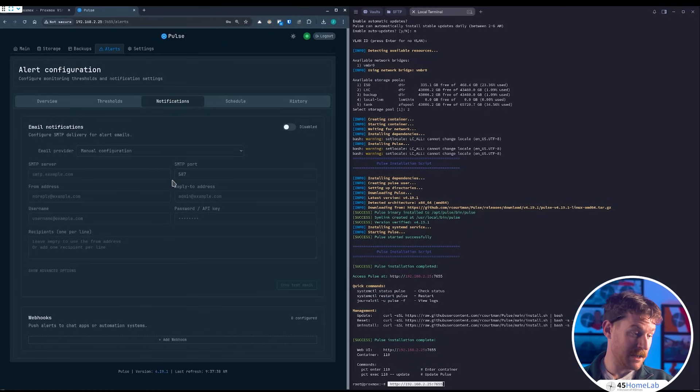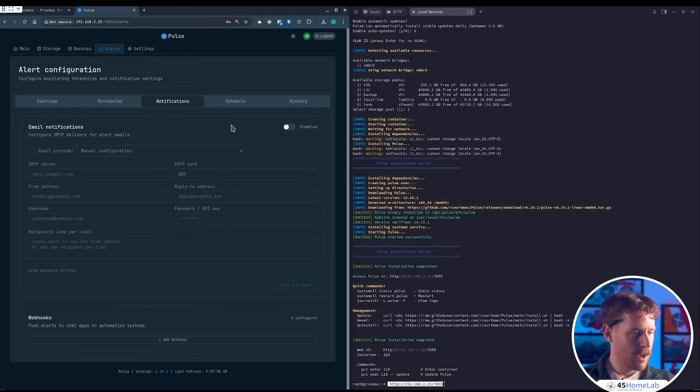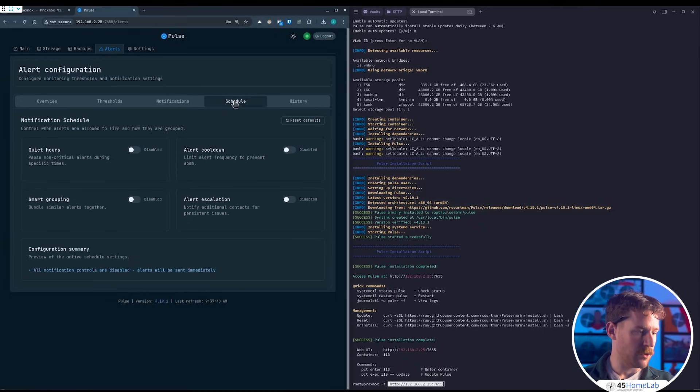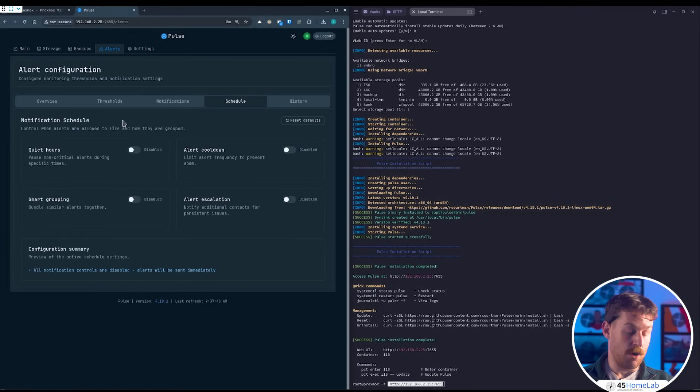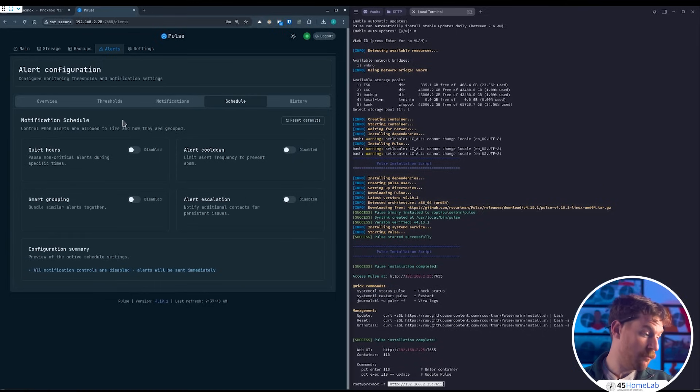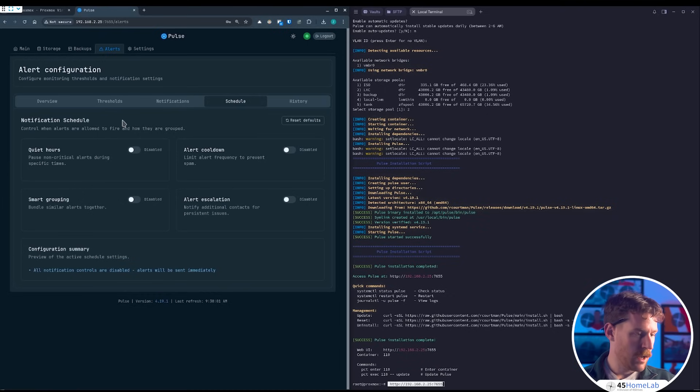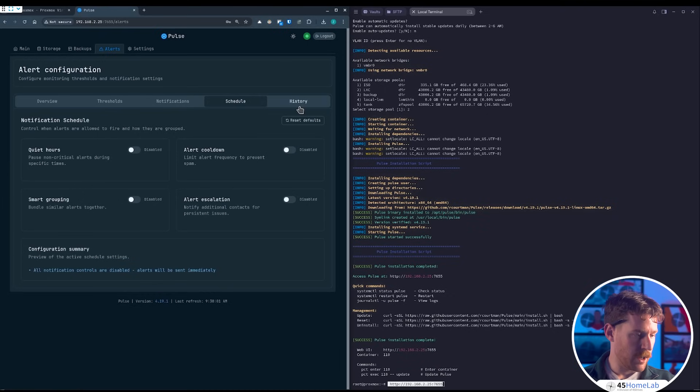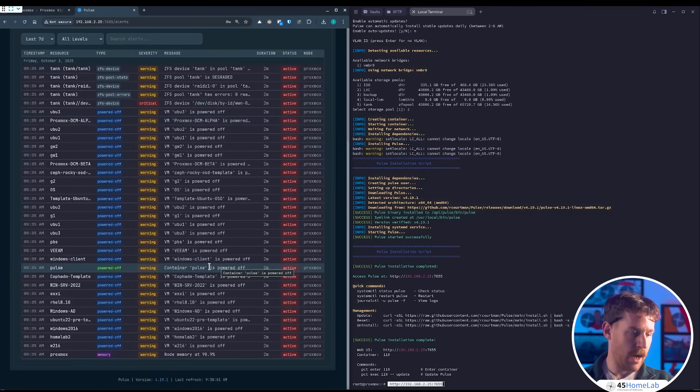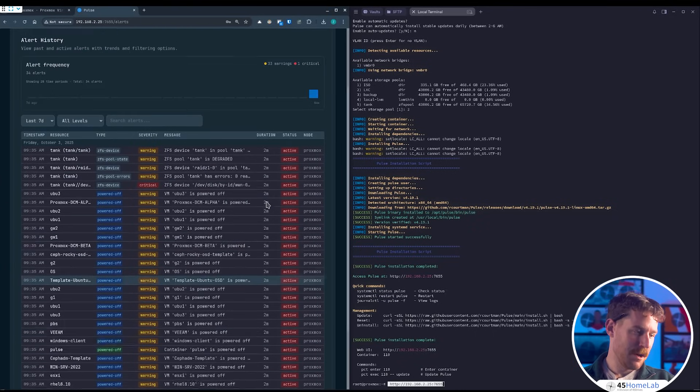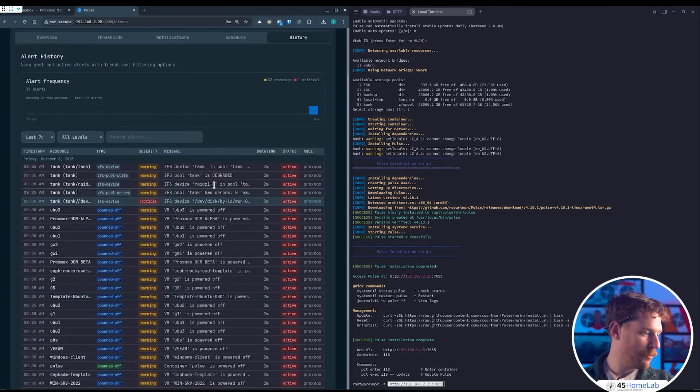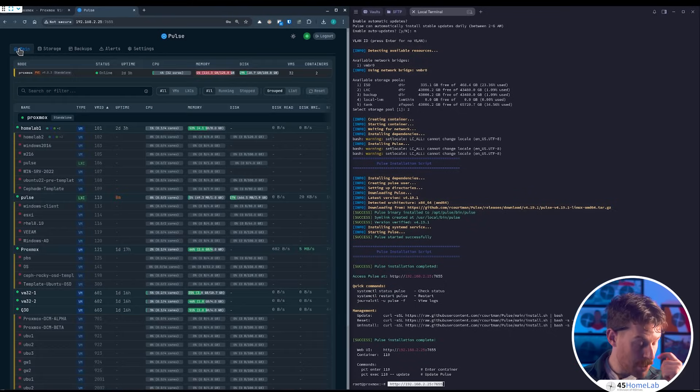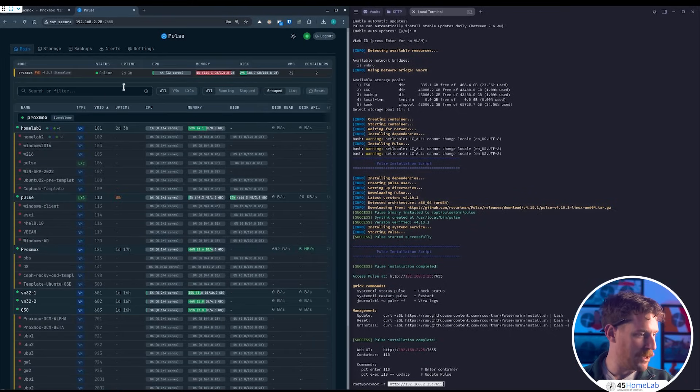Besides that, from Pulse, super easy. We can schedule things. If we don't want to be alerted during a certain time, we can group our smart alerting, which is very nice. Alert escalation and alert cool down. Then we can check our history—everything that has happened, at what time, what happened, if it's active. A lot of active here. We're just going to pretend we didn't see that and that I take care of my Proxmox server and it's happy and healthy.